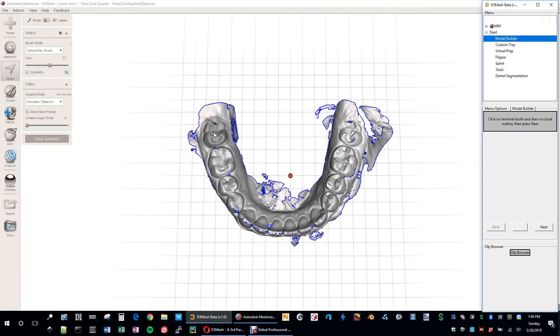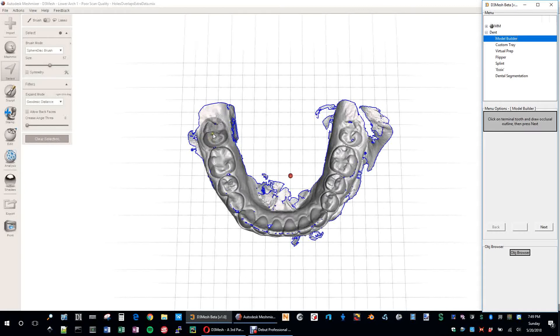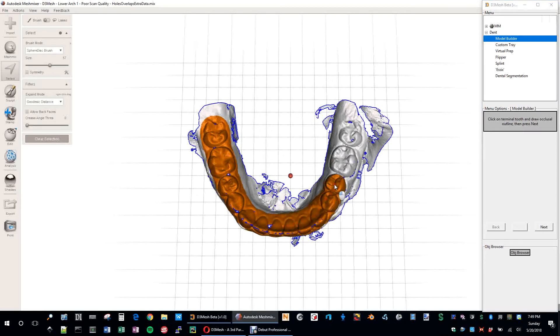At first, I had this selection, this sphere disk brush. I had it a lot bigger, and I would just kind of go all the way around the arch and do it real quickly. But what I found is if I shrink it down just slightly and do the same thing. So essentially, the first part's true. You do draw an occlusal outline starting on the Terminal Tooth.